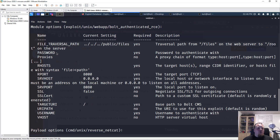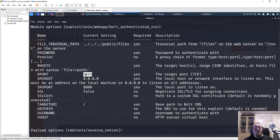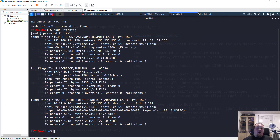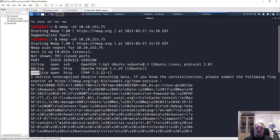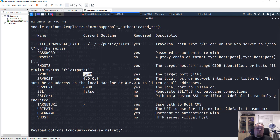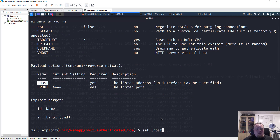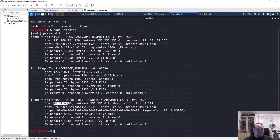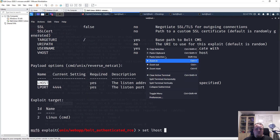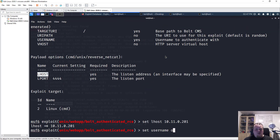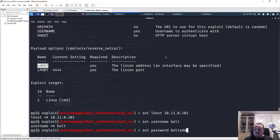The exploit requires a password, a username, the target IP address, and the remote port. Luckily the remote port is already set to 8000, matching our nmap results. I also need to provide my local host IP address — it's 10.11.0.201. I'll set LHOST to that, then set username to 'bold' and password to 'boldadmin123'.